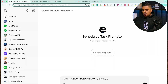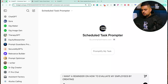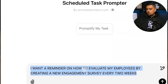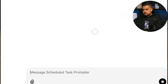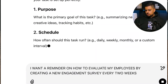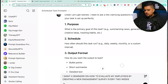Then you say 'Promptify my task' and paste your description. The custom GPT will convert your rough idea into a well-structured task prompt. Let's just paste this here and see what it produces.